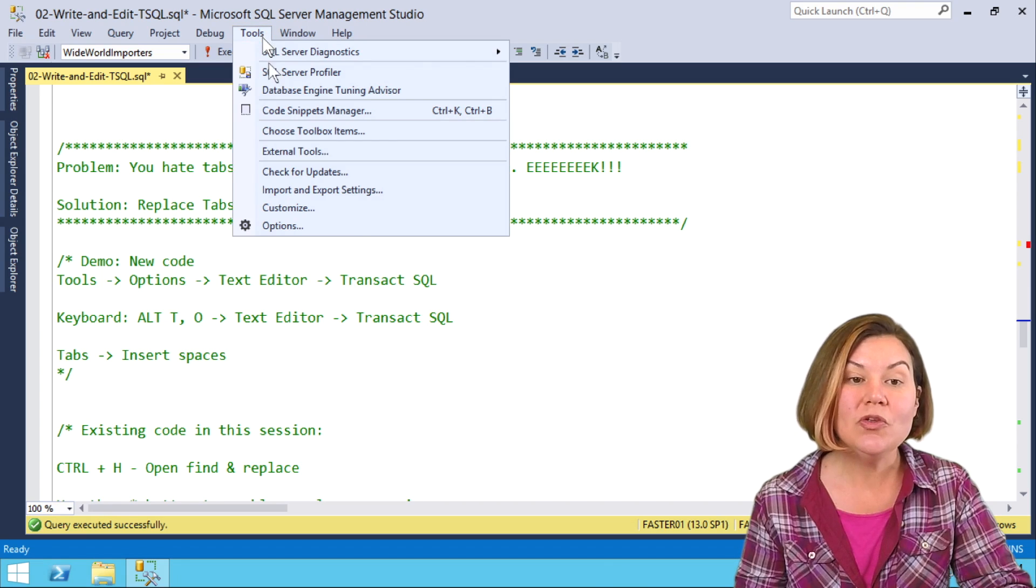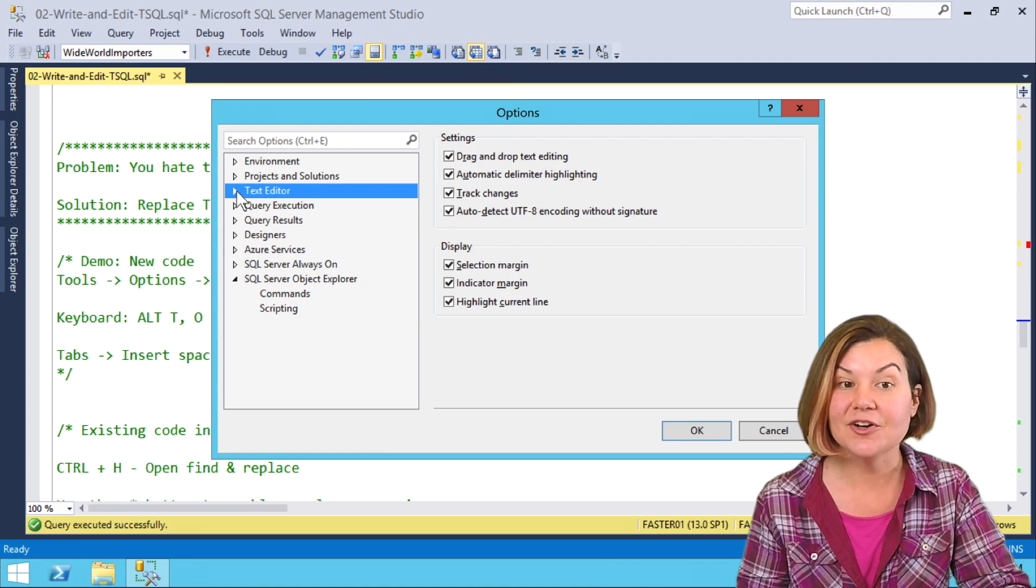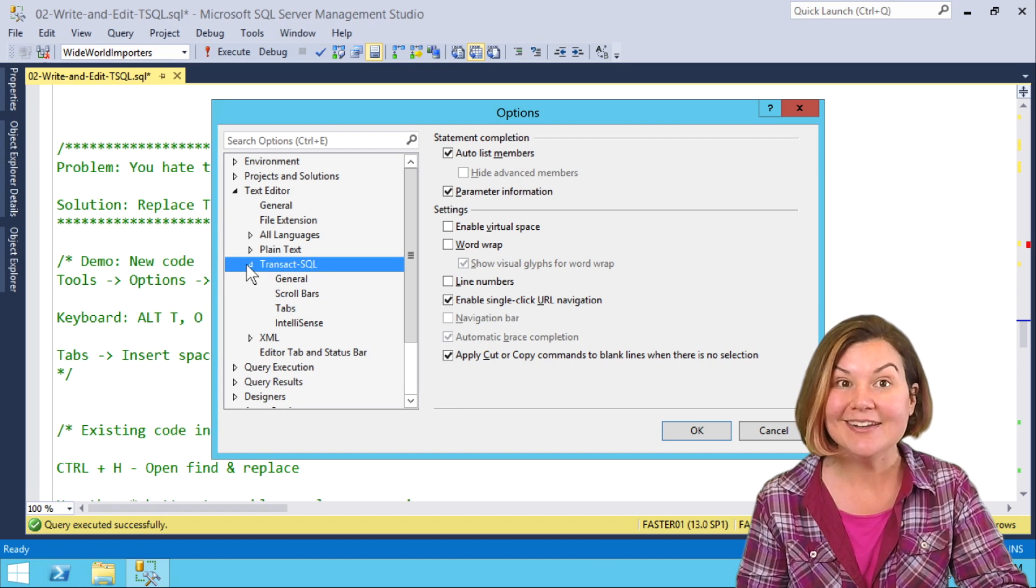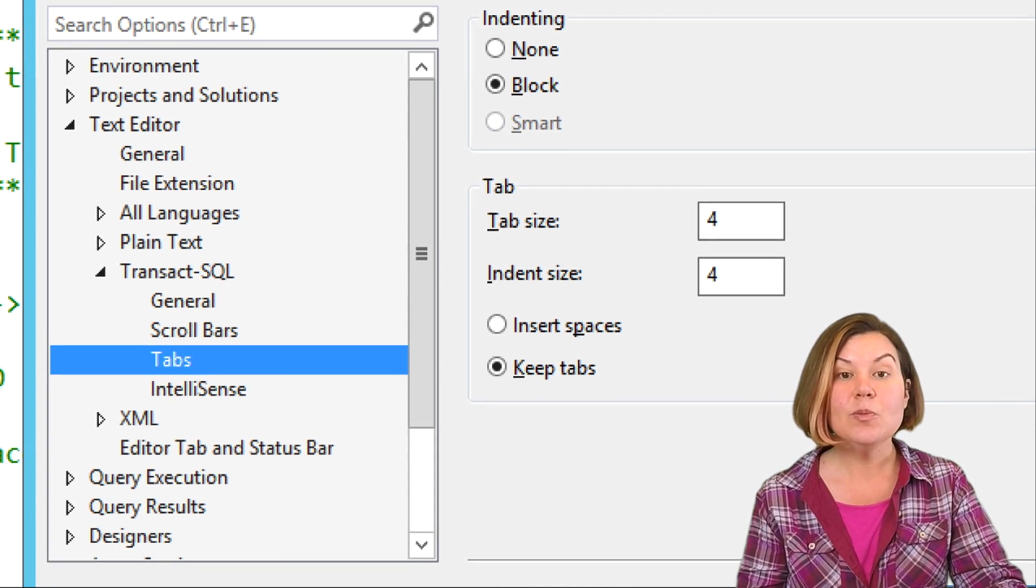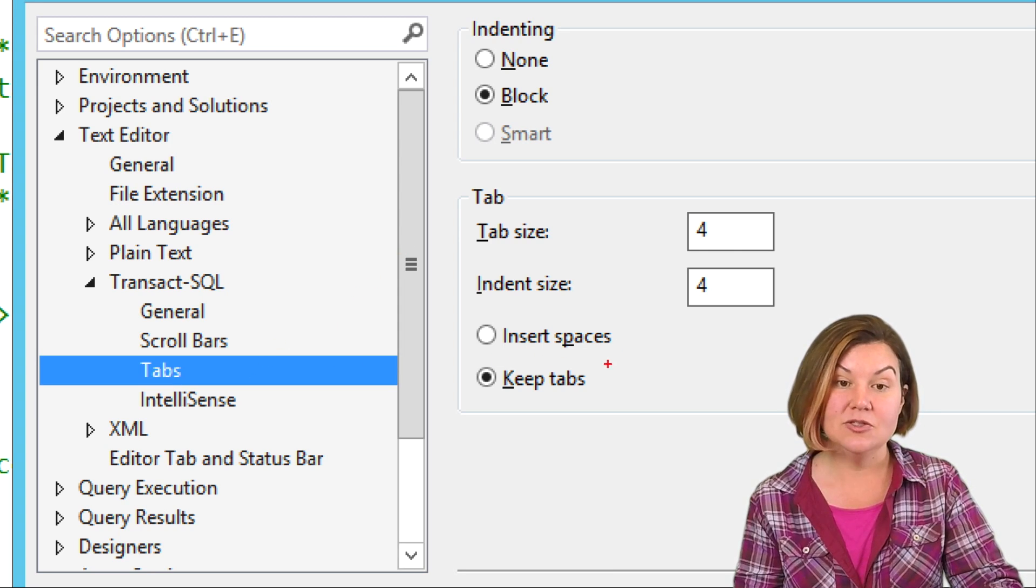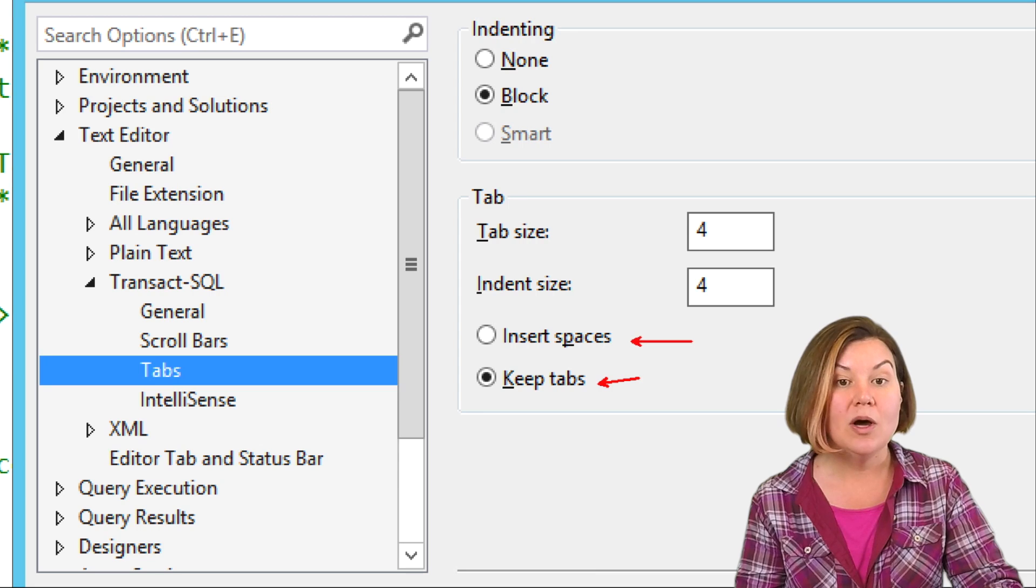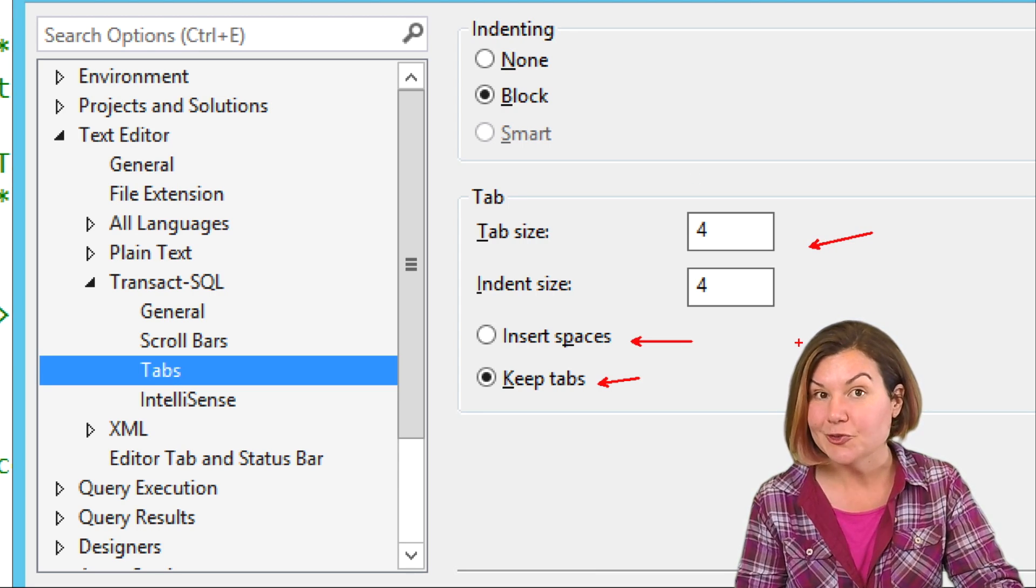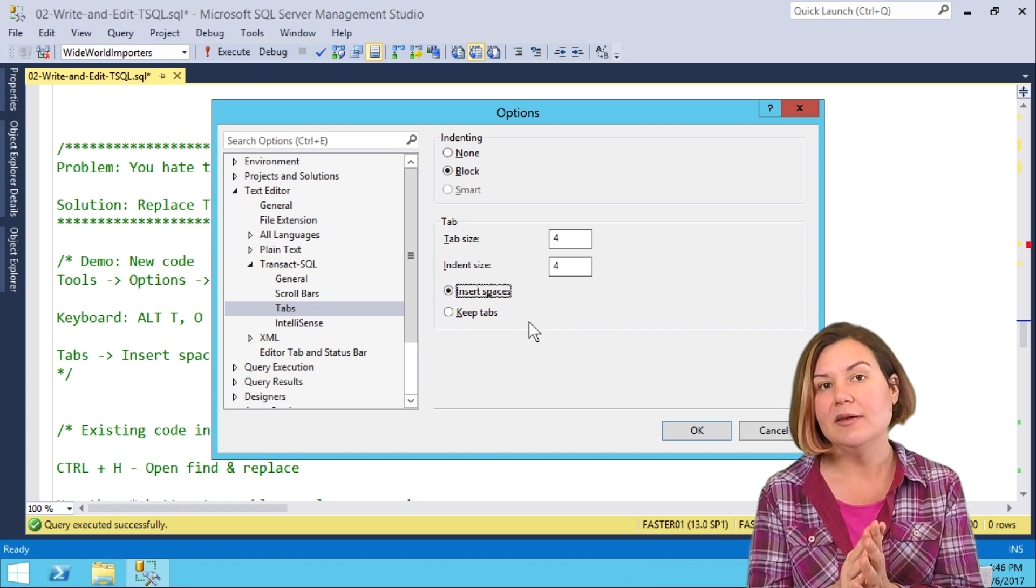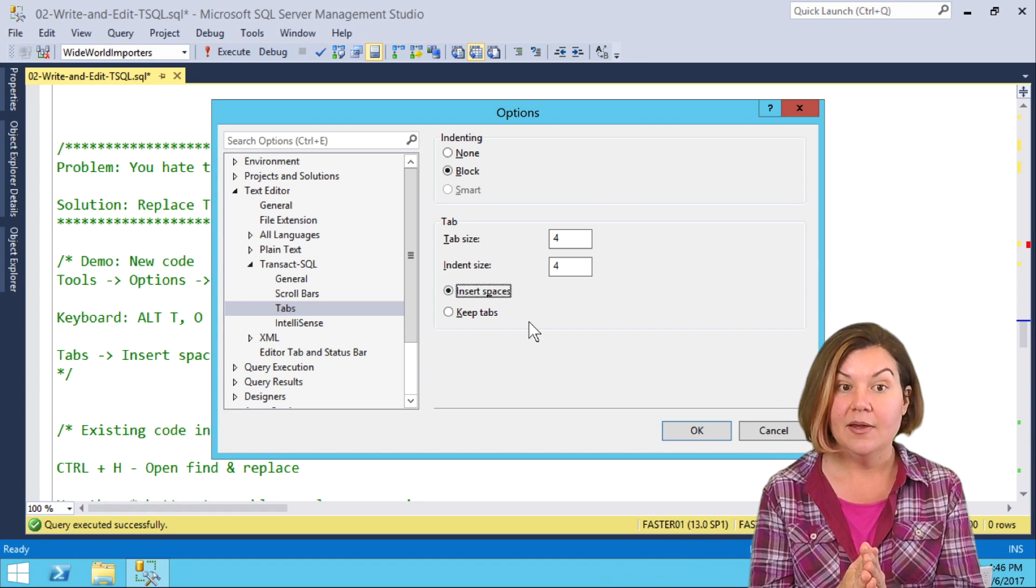In Tools Options, under Text Editor, we can go into Transact SQL and expand it, and then go to Tabs. Here we can configure for new documents: do we want to keep tabs, or do we want to insert spaces, and also how big should the tabs be? I'm going to say I want spaces instead of tabs.